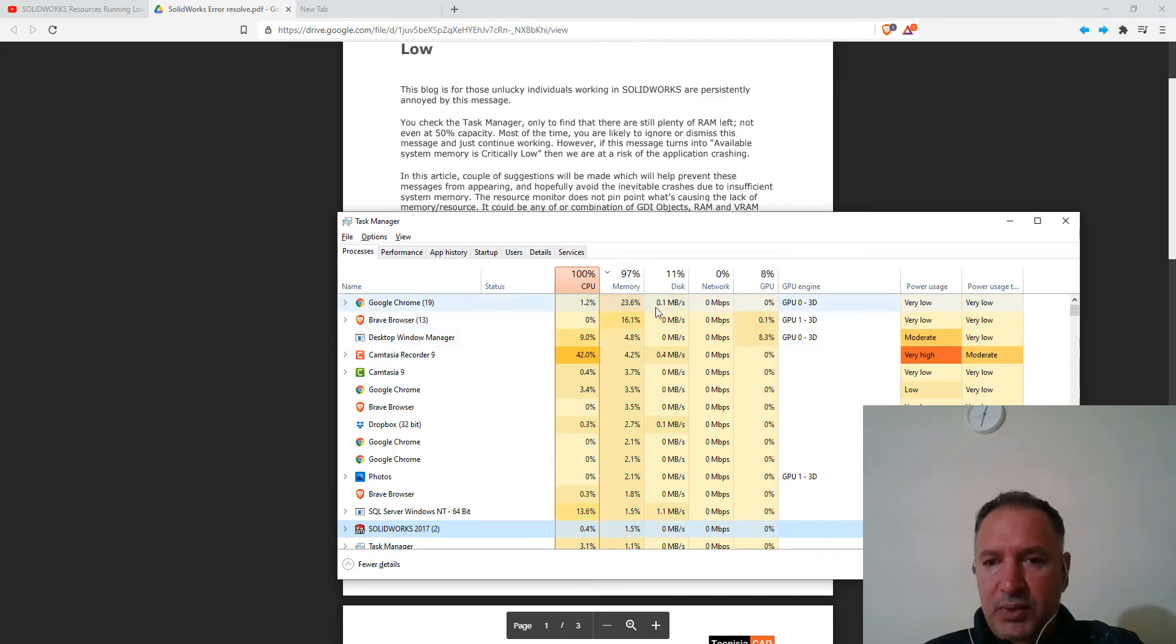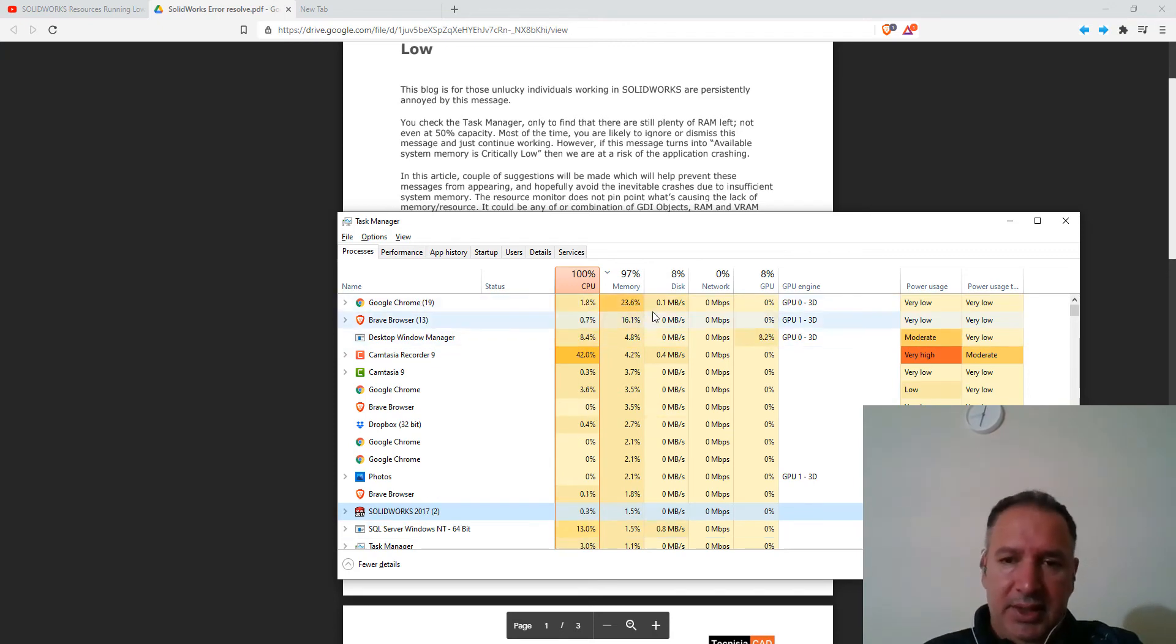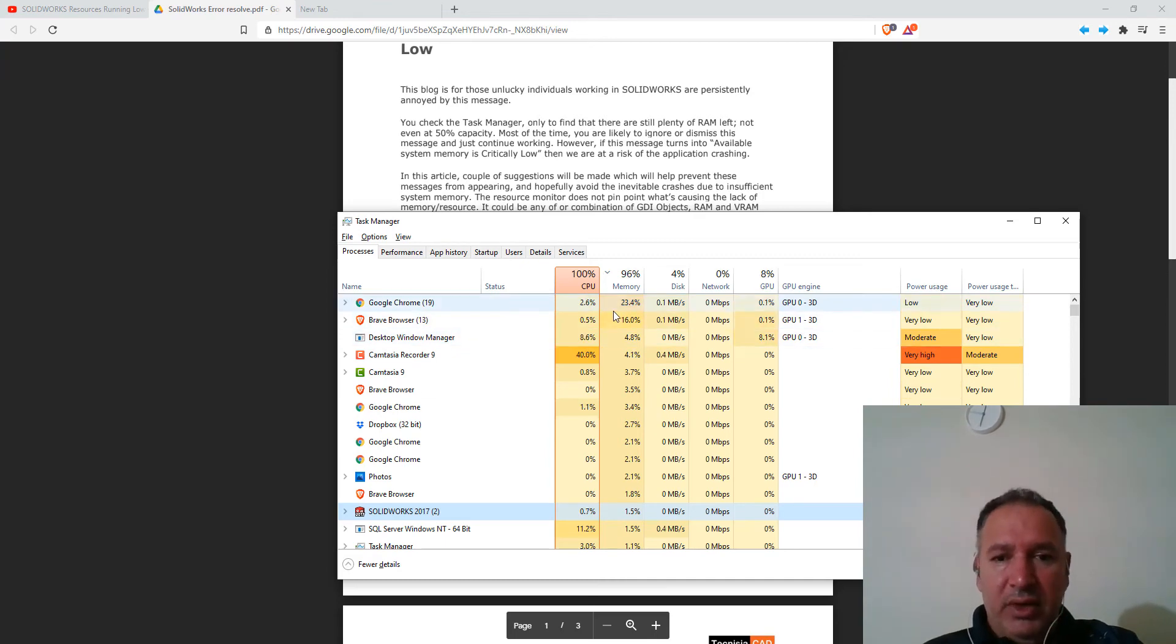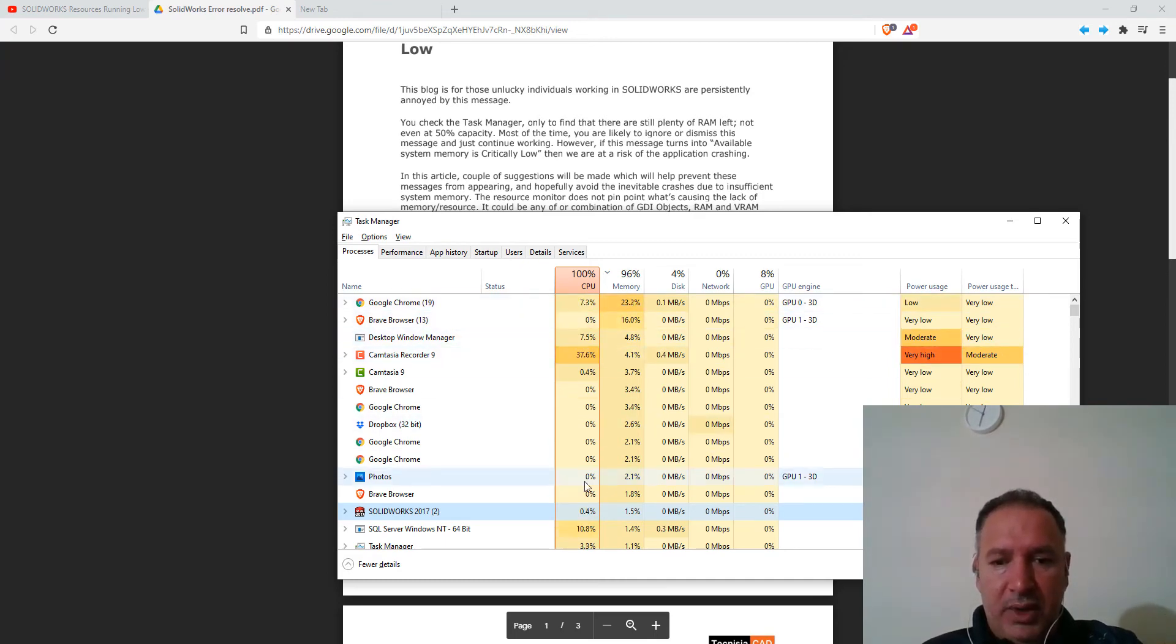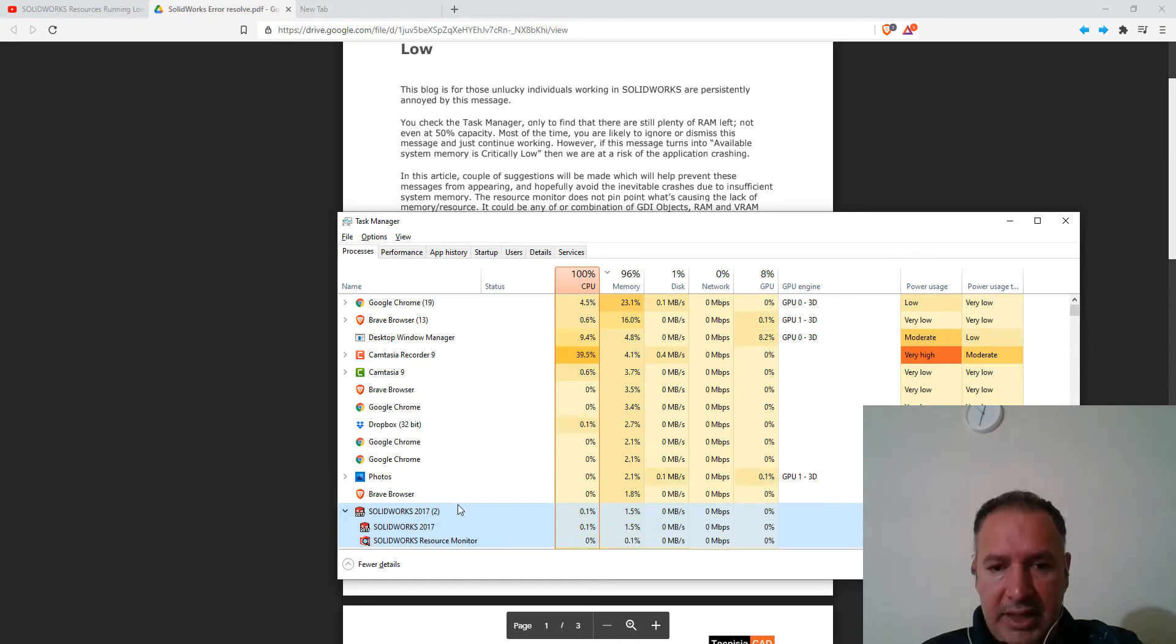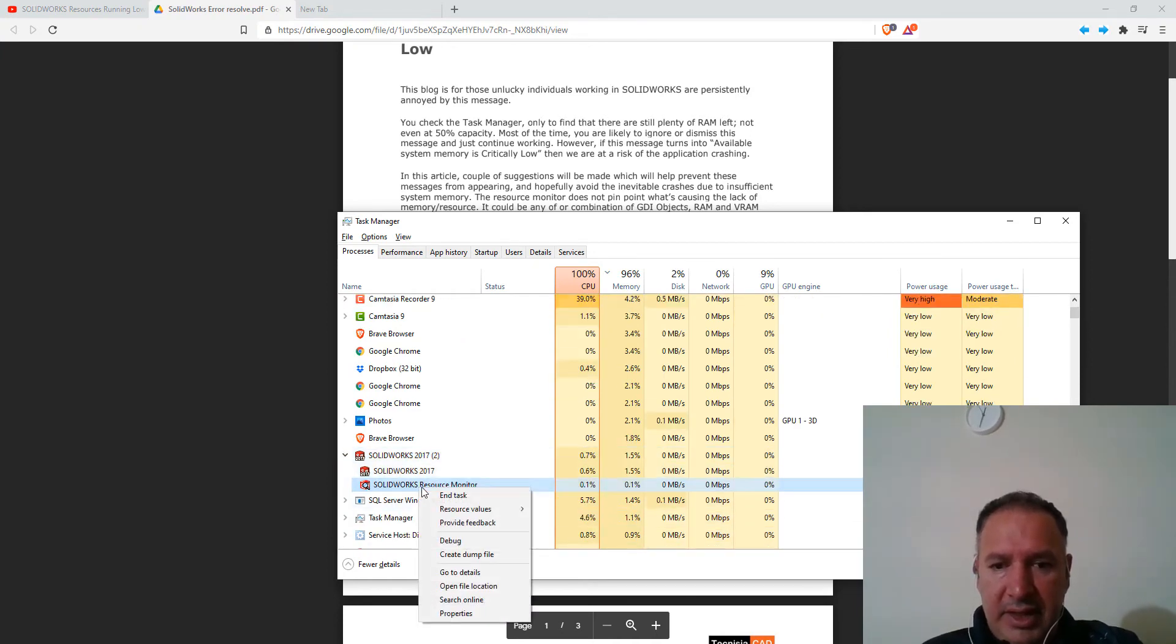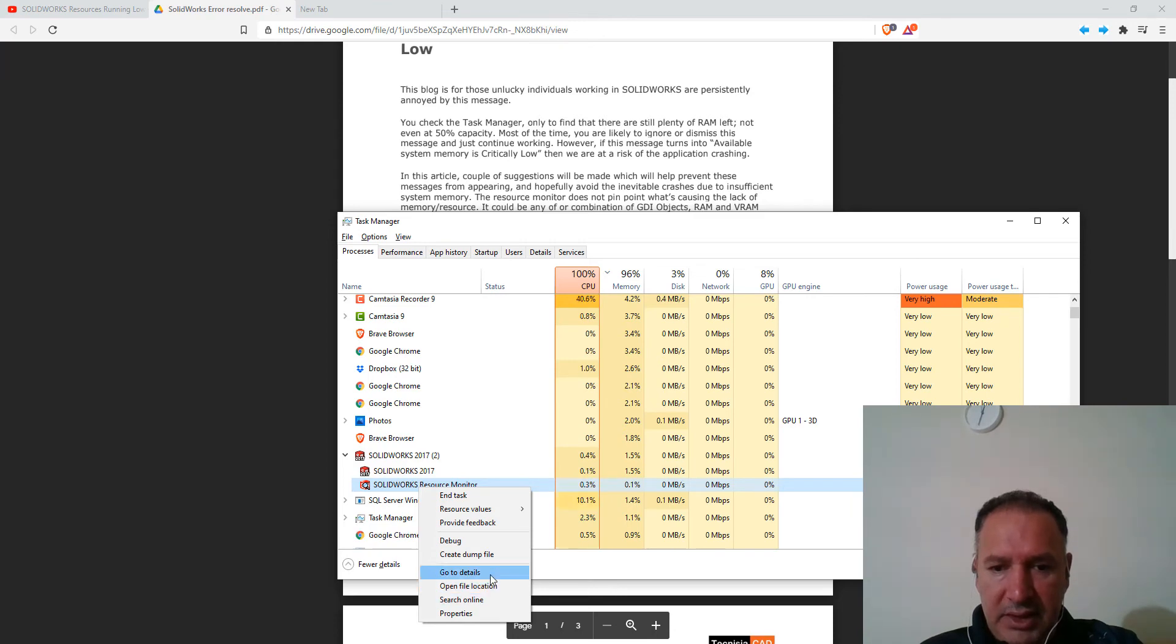Google Chrome is, which usually uses a lot of memory. And I'm not getting any warnings from any other applications. The warning is only from SolidWorks. As you can see here as well, the resource monitoring. Let me see if I can bring it up.